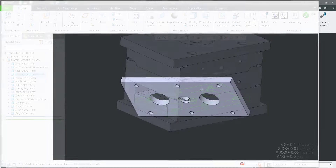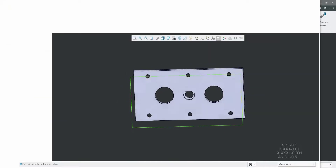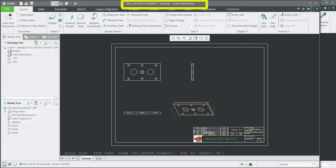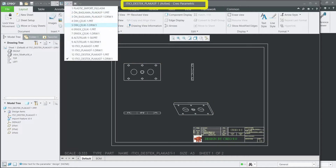Auto create 2D drawing for each part in assembly. The name of the drawing will match the name of the solid part. You can customize any format of drawing for your company.